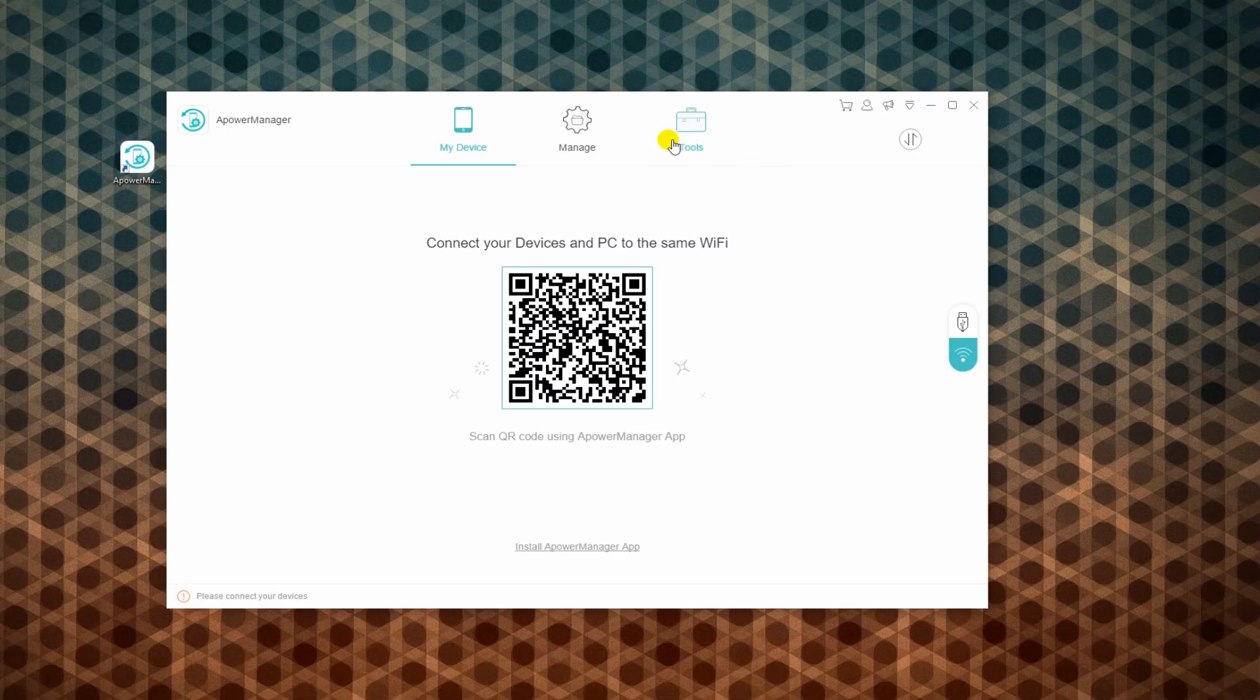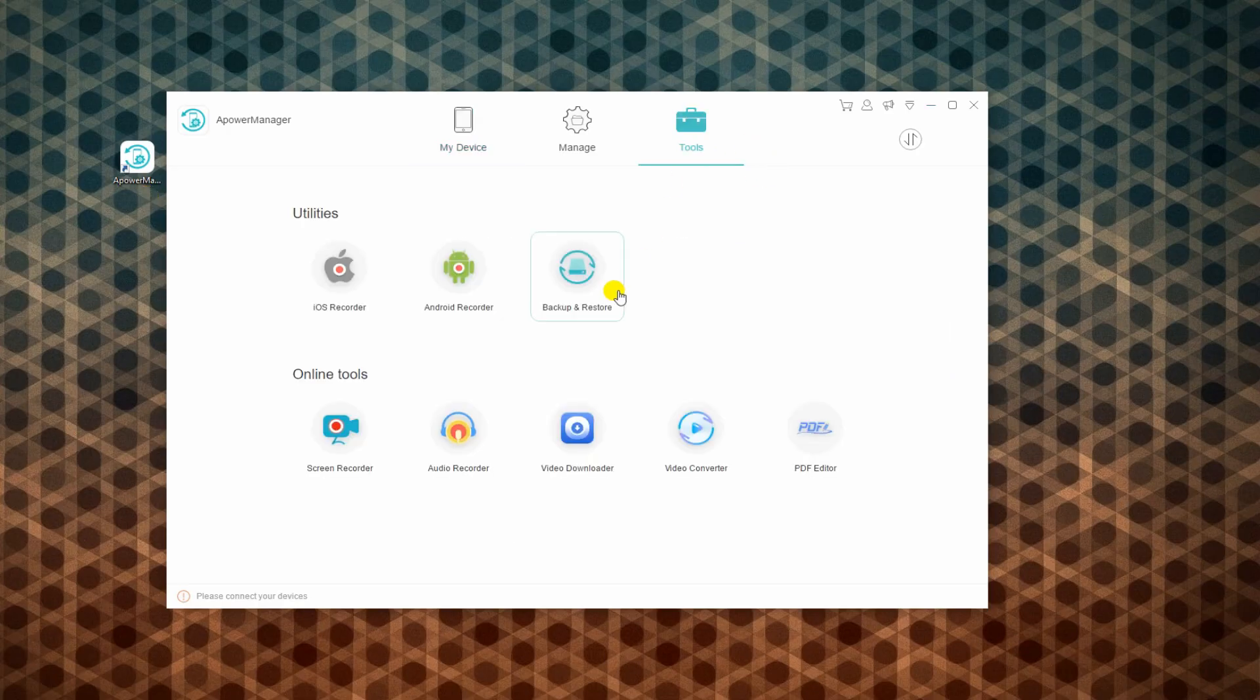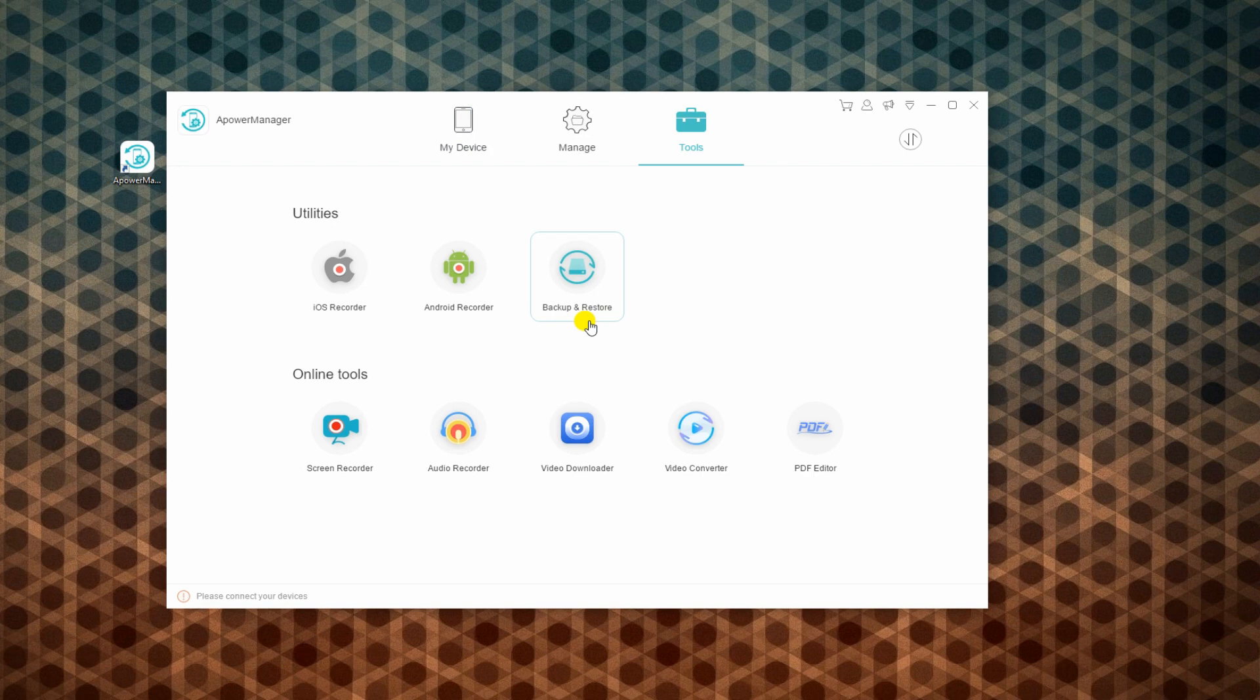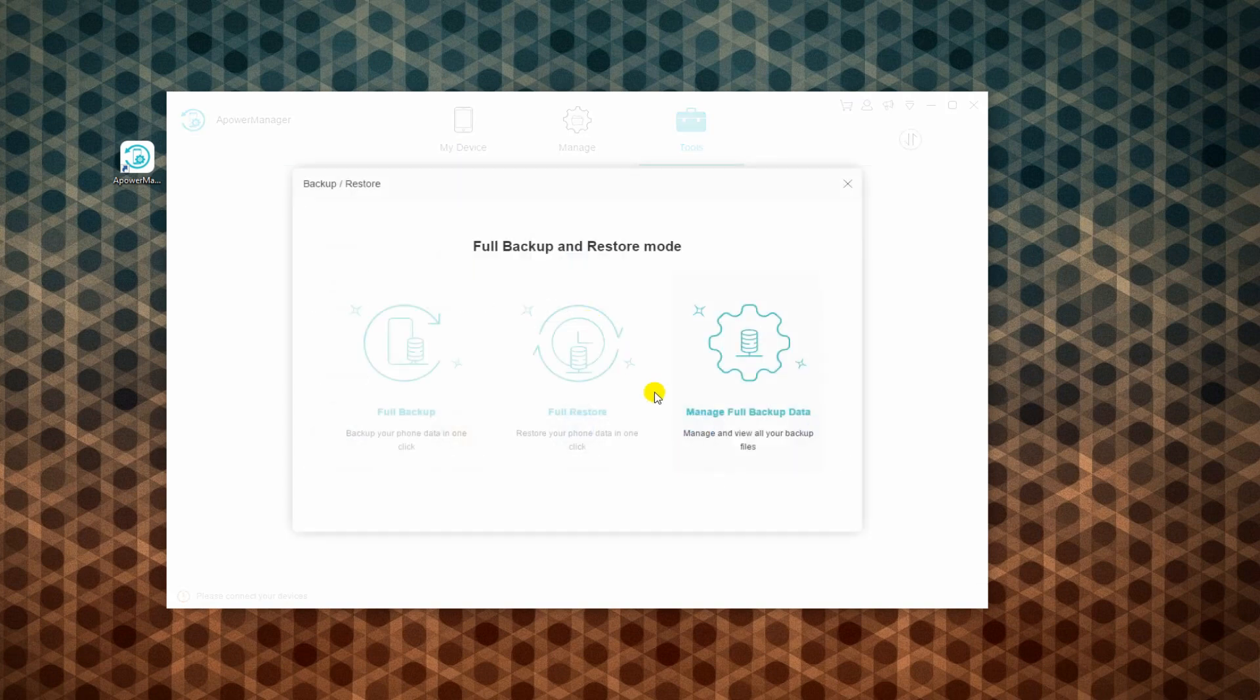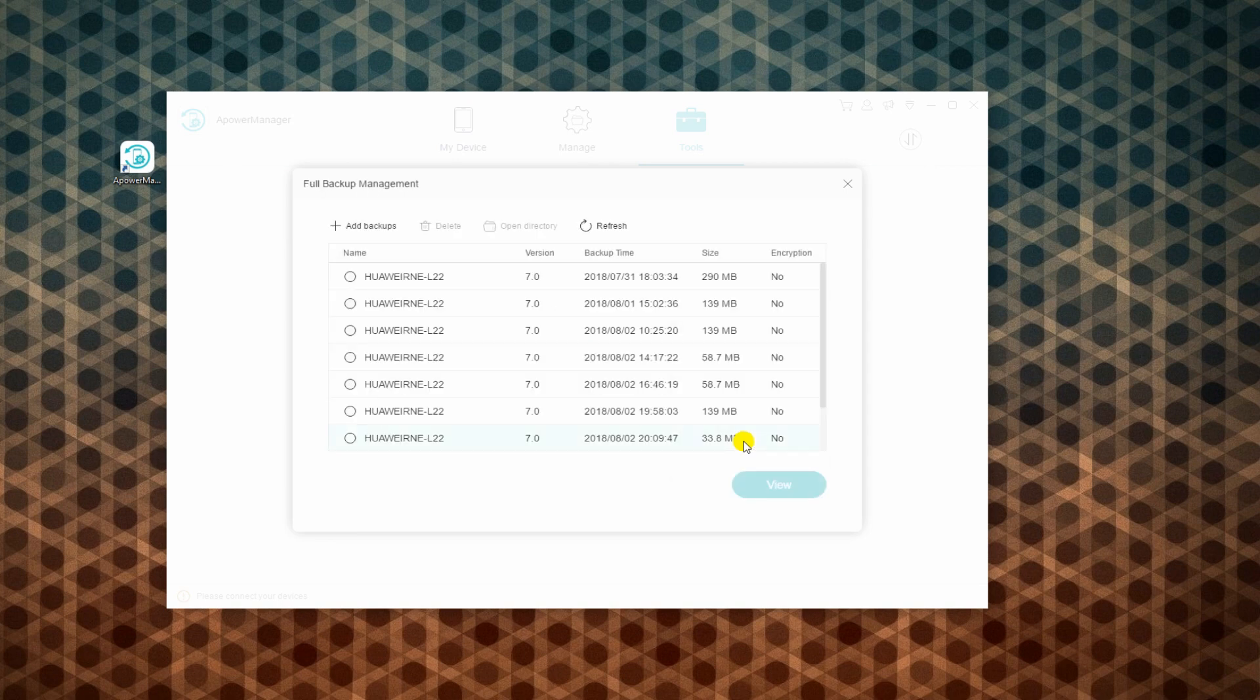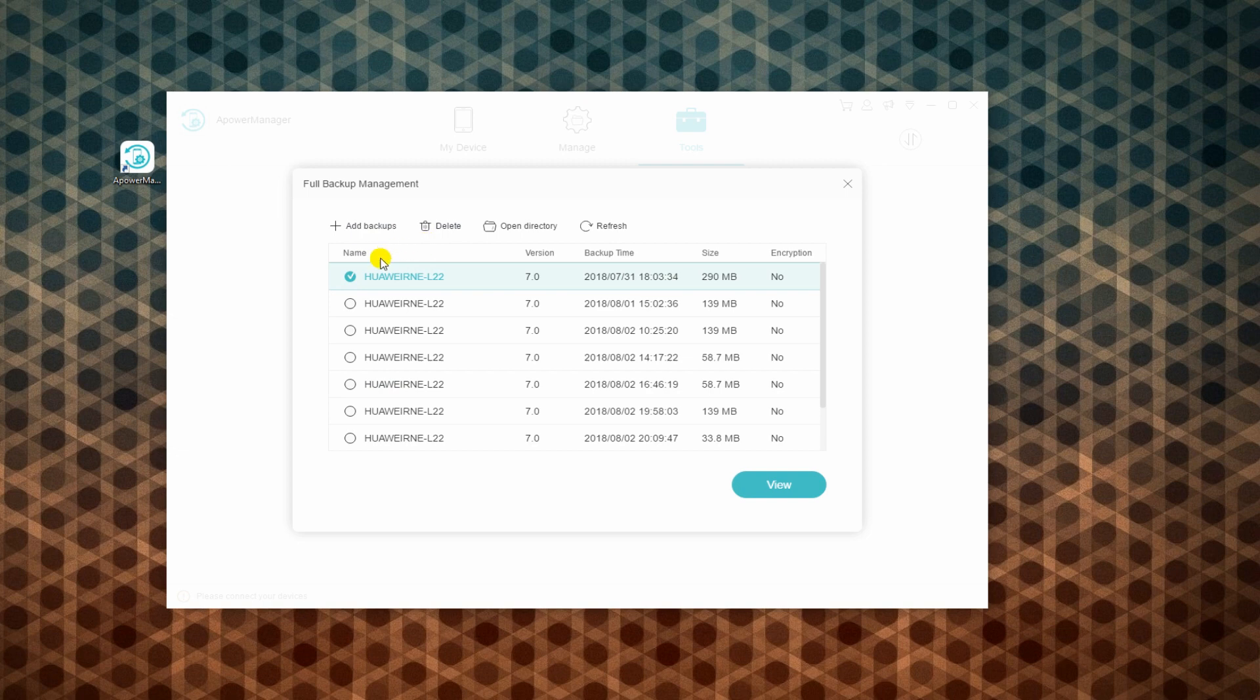Launch the app afterwards and switch to Tools tab. Choose Backup and Restore from the selection. Then tap Manage Full Backup Data. From this panel, you can add backup and delete existing ones.